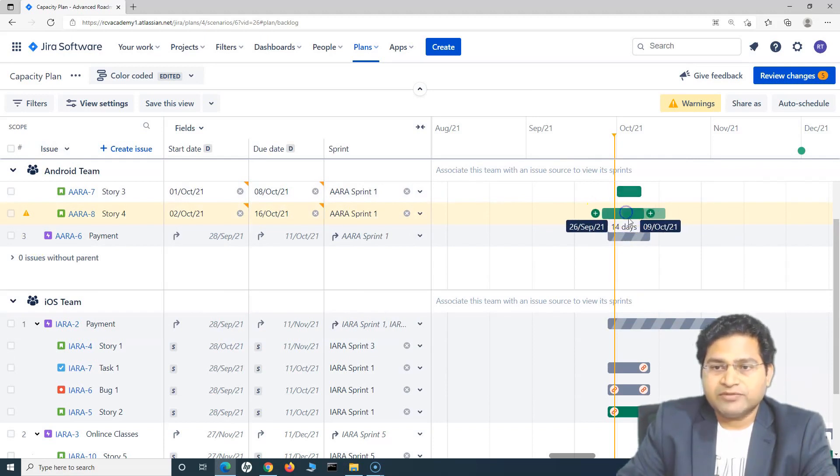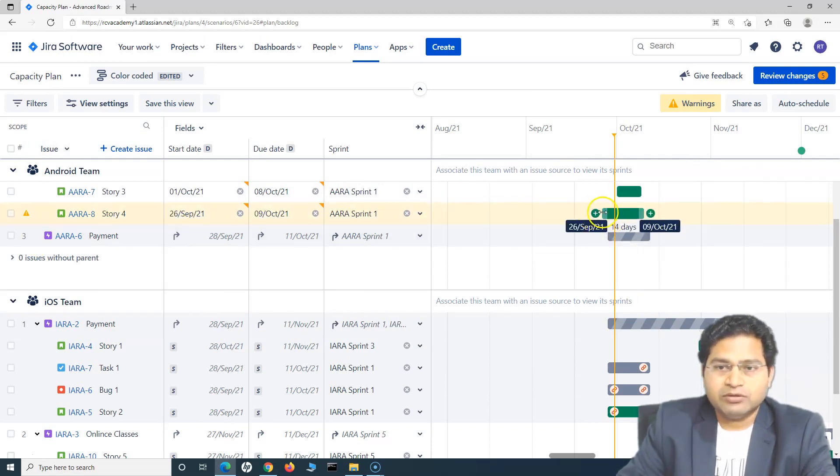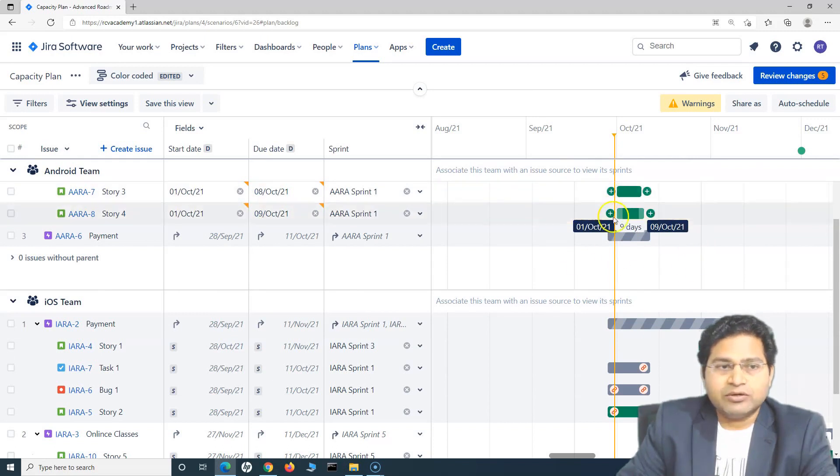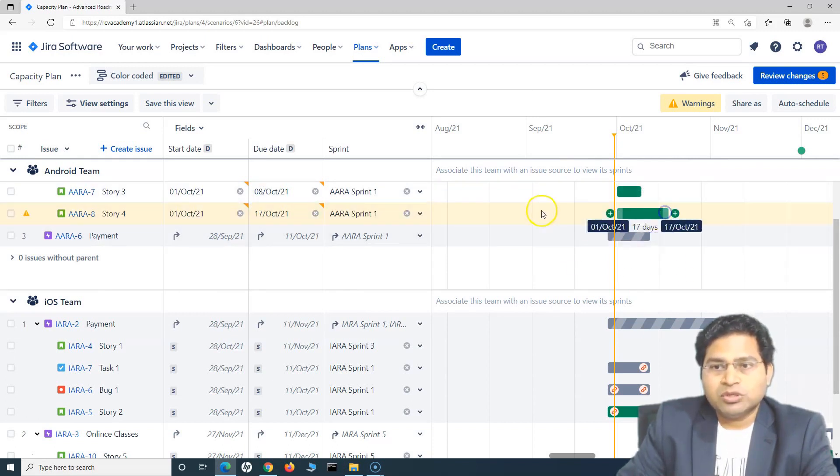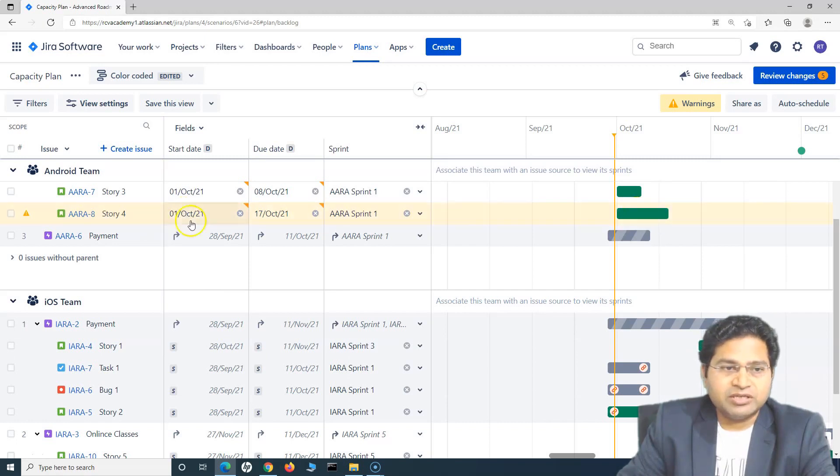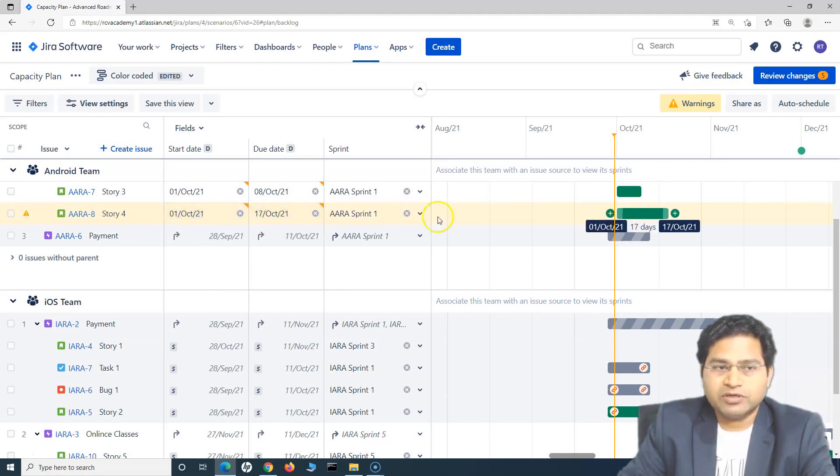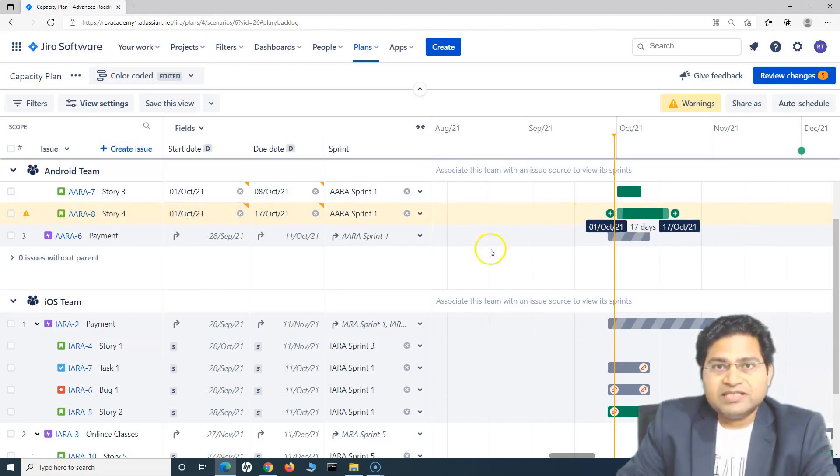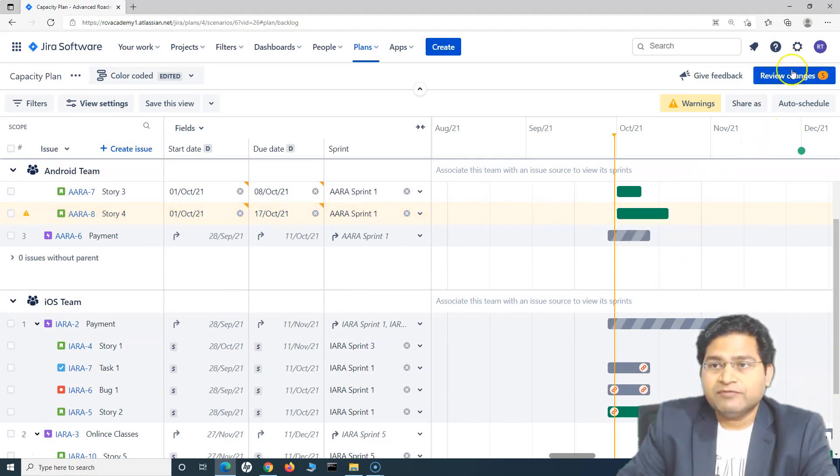For example, I have changed the timeline or dates, but it is not yet saved to Jira. Here I have updated the start date and end date for this particular issue. This is still specific to this plan. In order to update this, I have to go to the Review Changes.